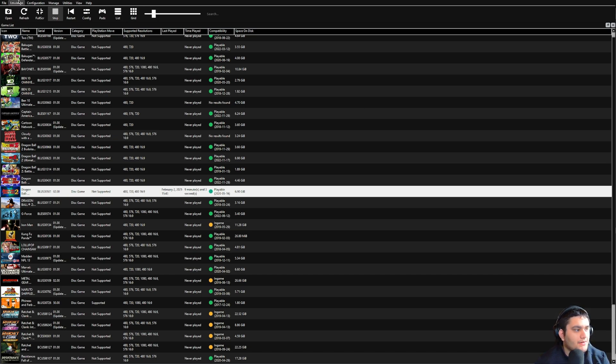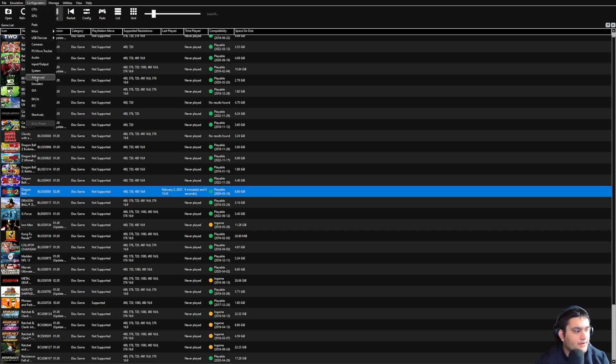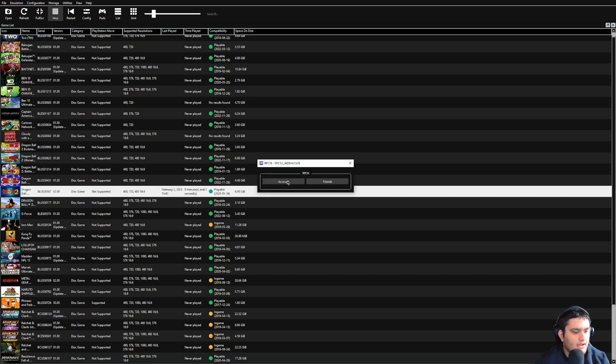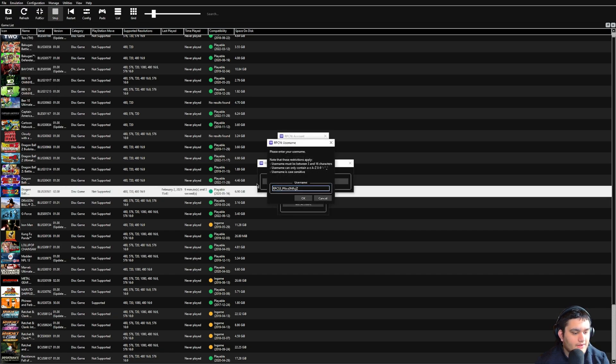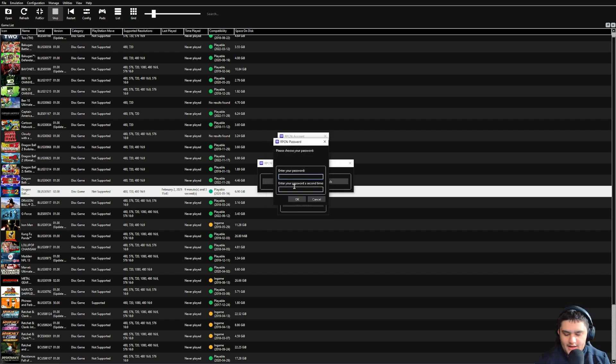So what you want to do is go to Configuration, hit RPCN, hit Account, hit Create Account, tap them wherever you want, hit OK, hit your password.